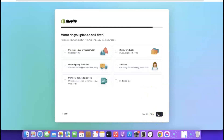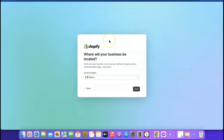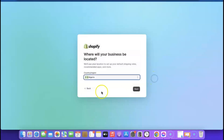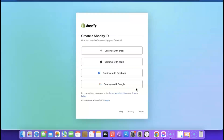Here it says 'What do you plan to sell first?' I'm going to go with drop shipping because I want to use my Shopify store for that. Click 'Next'. Now it's going to ask where your country is located — from the dropdown, select your country based on where you are, then click 'Next' to proceed to the next stage.